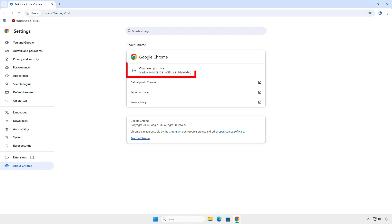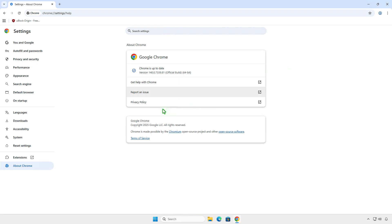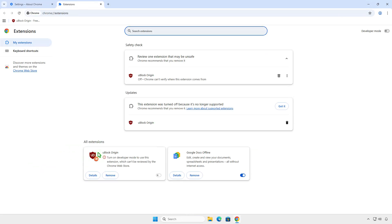In this video, how to get uBlock Origin back in Chrome 140. As you can see, uBlock Origin and other Manifest v2 extensions will be disabled automatically because Google is planning to remove support for Manifest version 2.